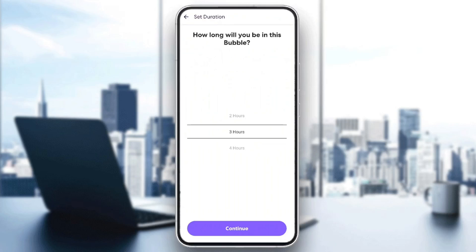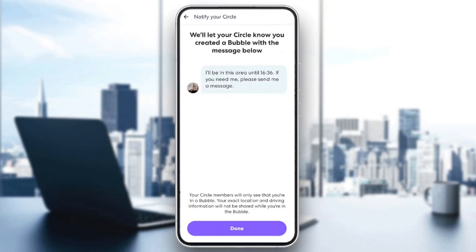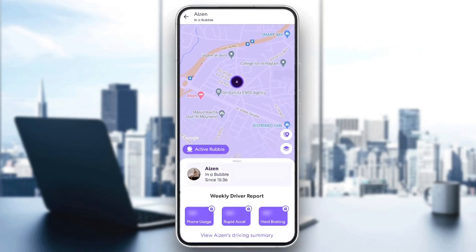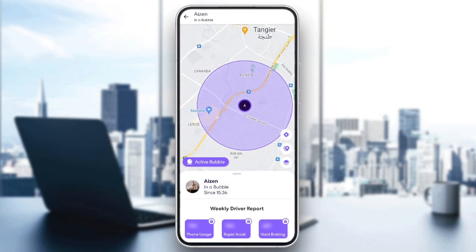Then you need to choose how long you will be in this bubble. You can choose from one hour to six hours. I'm gonna choose one hour and click on continue. They're gonna tell you that they'll let your circle know you created the bubble with the message below. Once you finish, go ahead and click on done. Now we've created the circle.